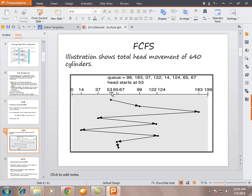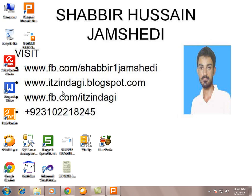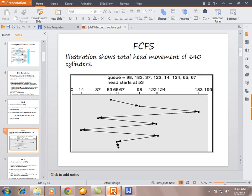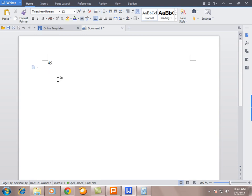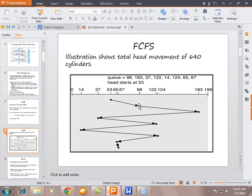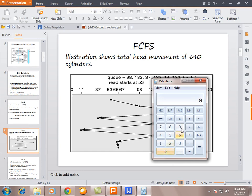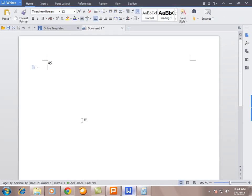To calculate total head movement, we subtract each consecutive position. First: 53 to 98, which is 45. Then 98 to 183, which is 85.